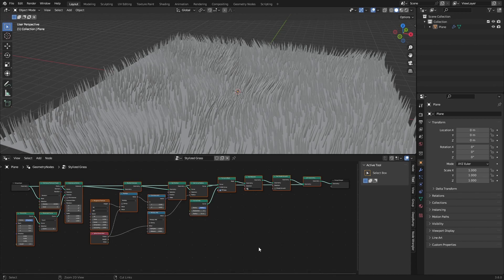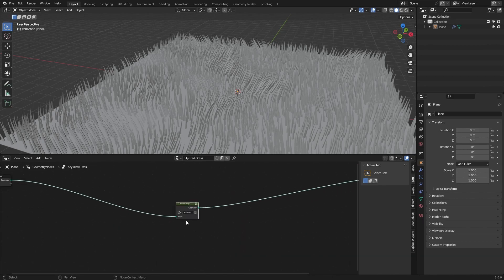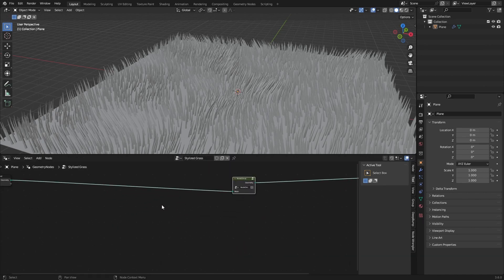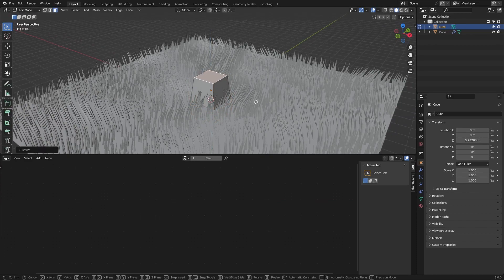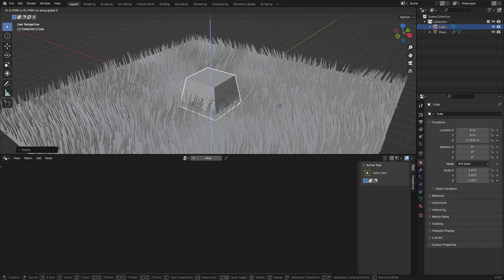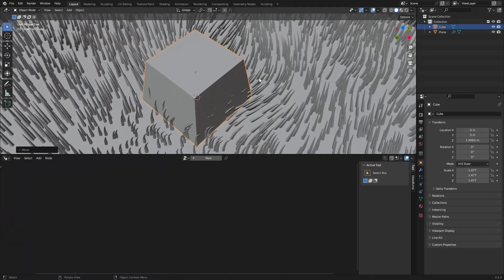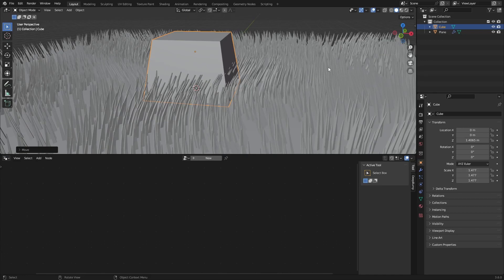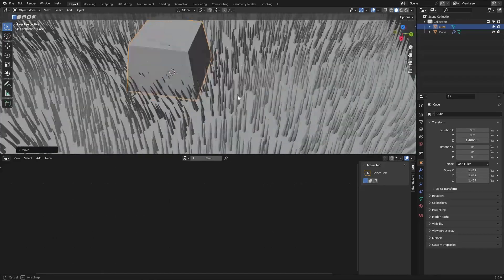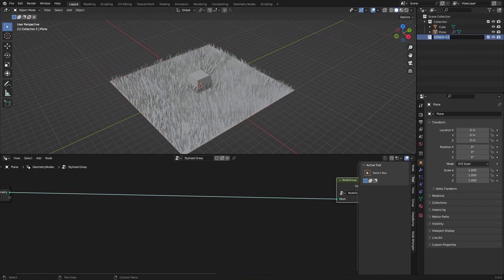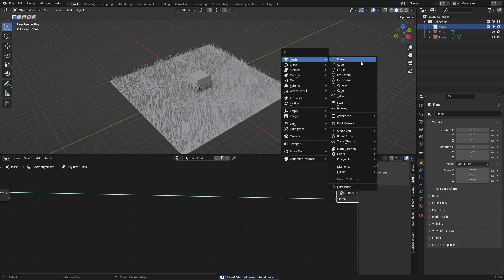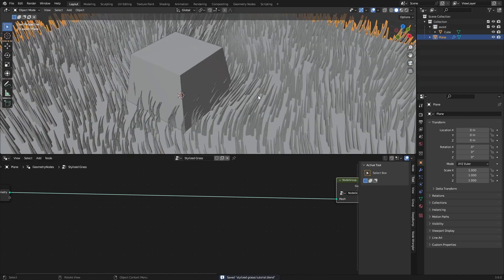We can also do something extra — select everything and press Ctrl+G to group it. I want the grass around a cube, like a rock, to disappear and be pushed away as if something heavy is sitting on it. To do that, first make a collection called 'avoid' and place the cube in there as a placeholder.